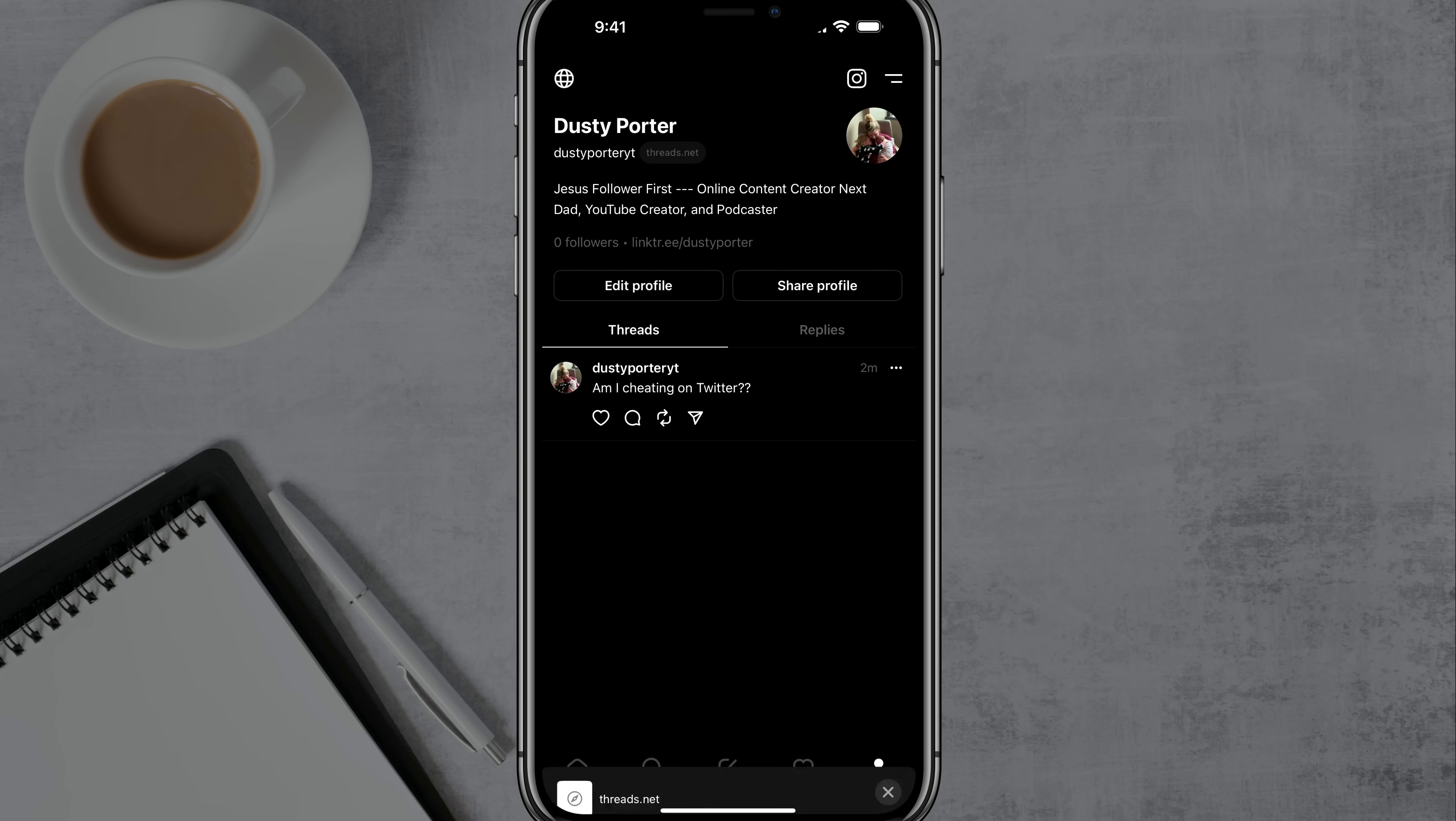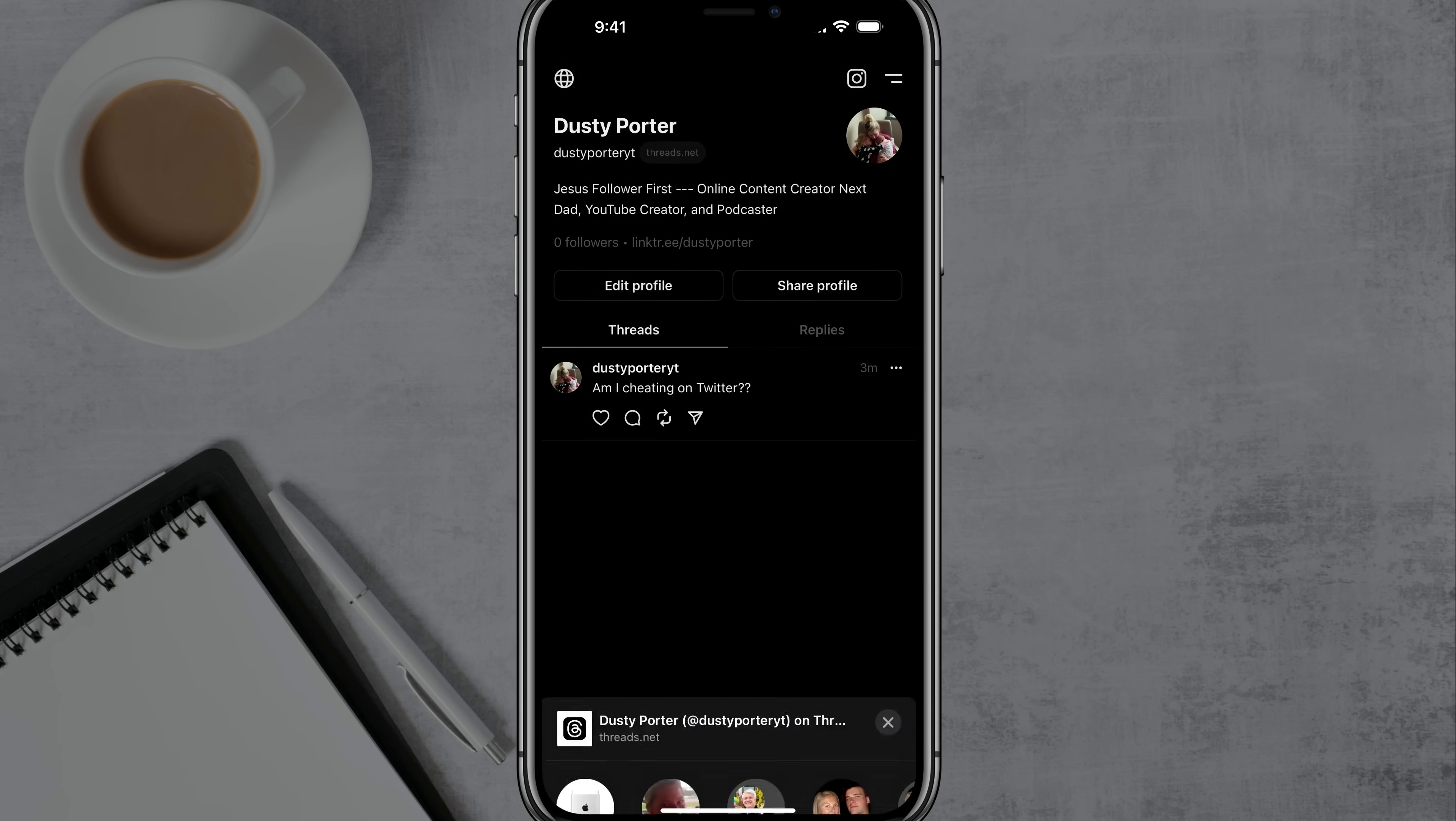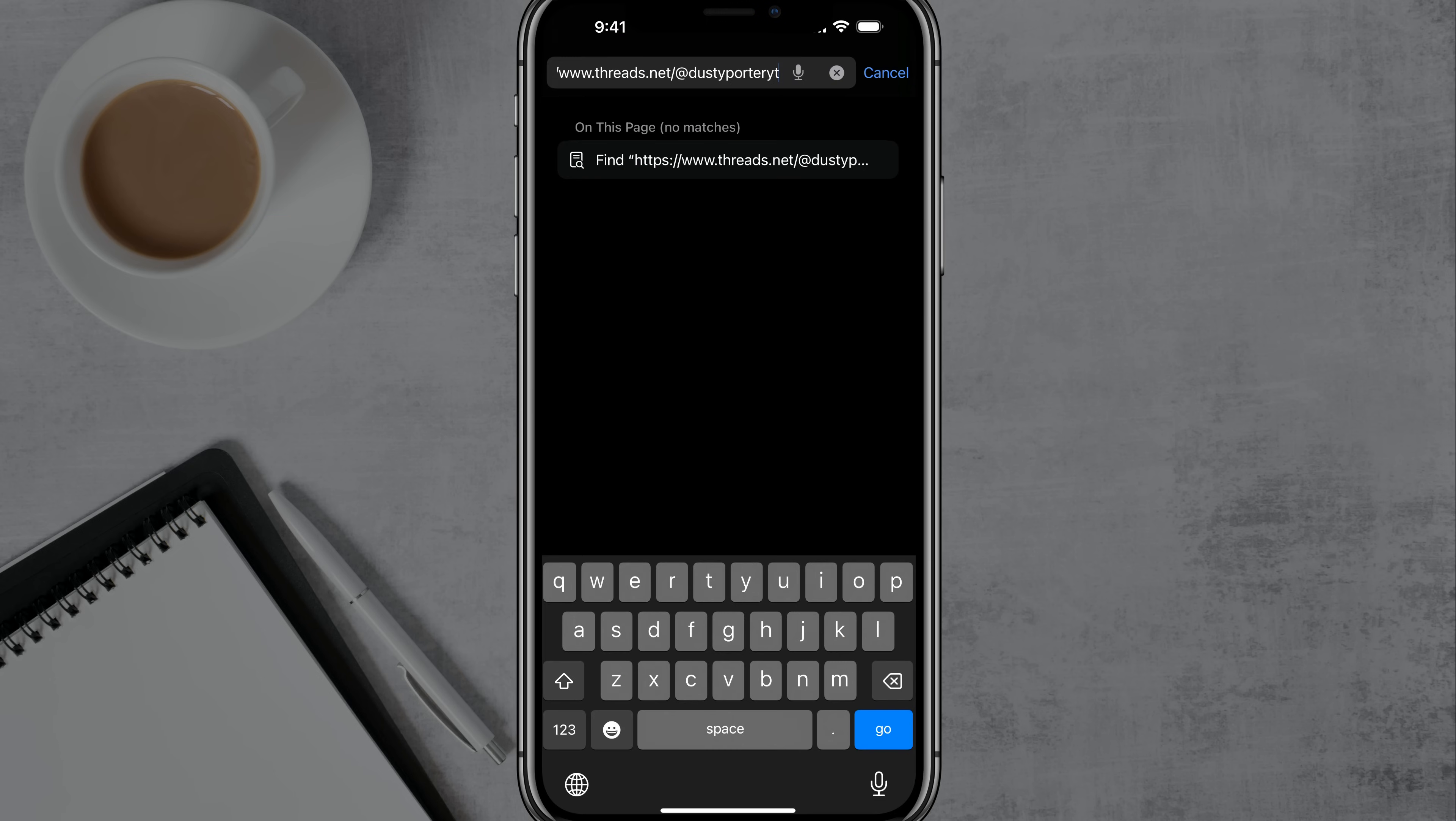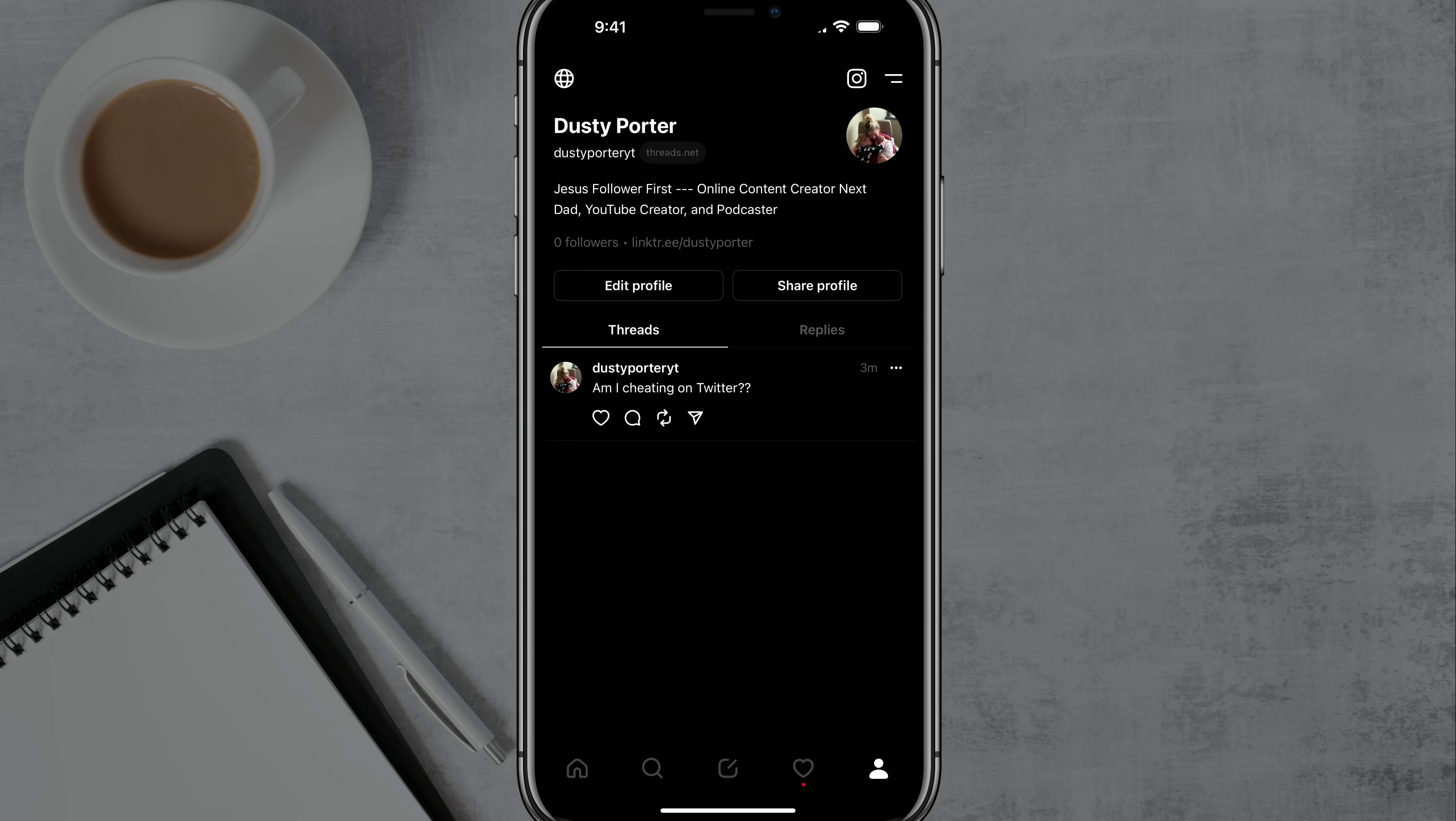That's going to be kind of when you share your profile by tapping on share profile and go to copy there and then paste that link. You're going to see www.threads.net slash your username. So that's what your username is if you want to share that with anyone there.